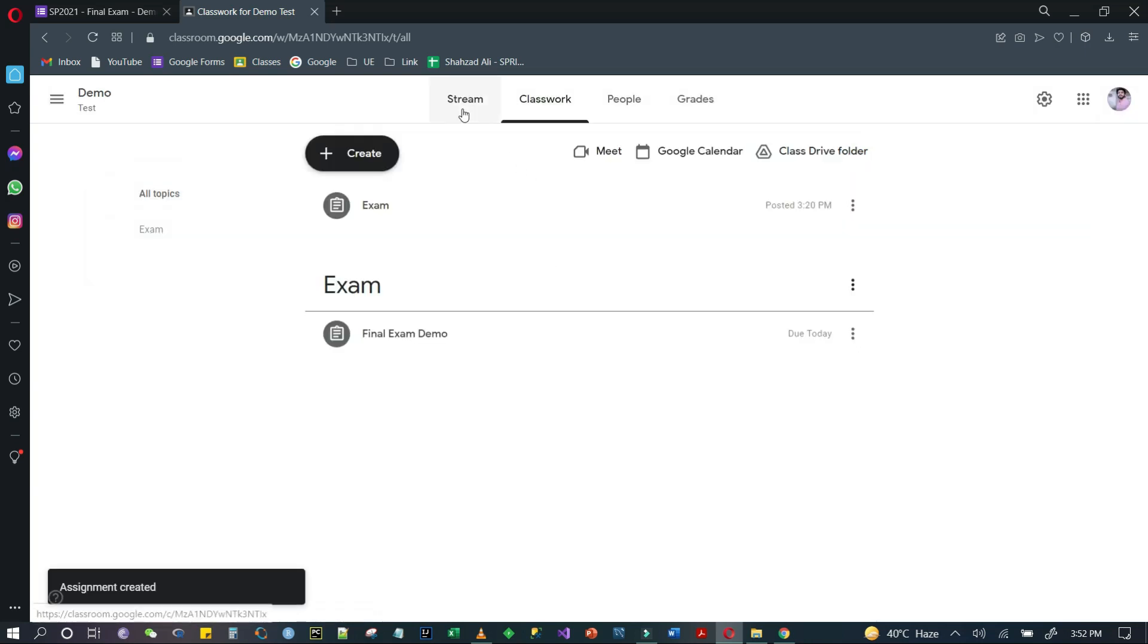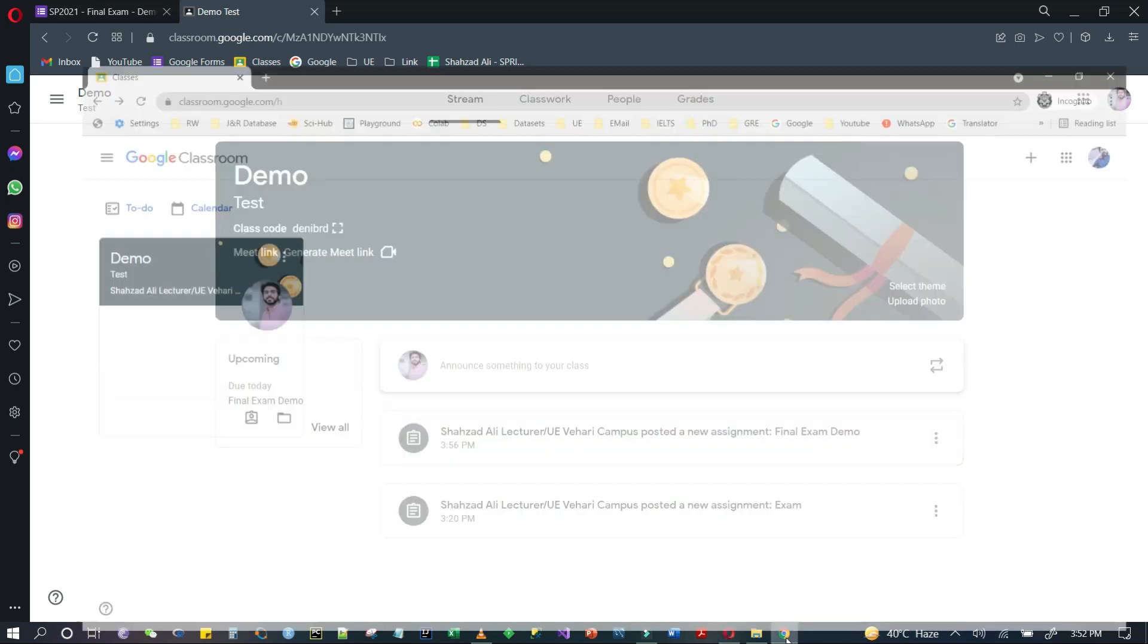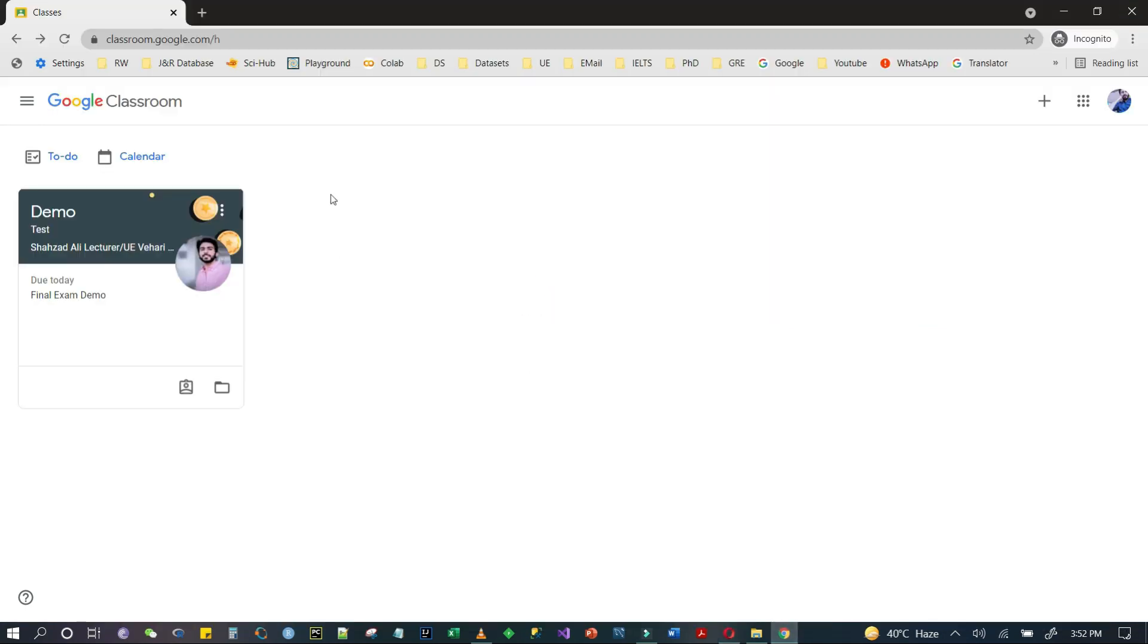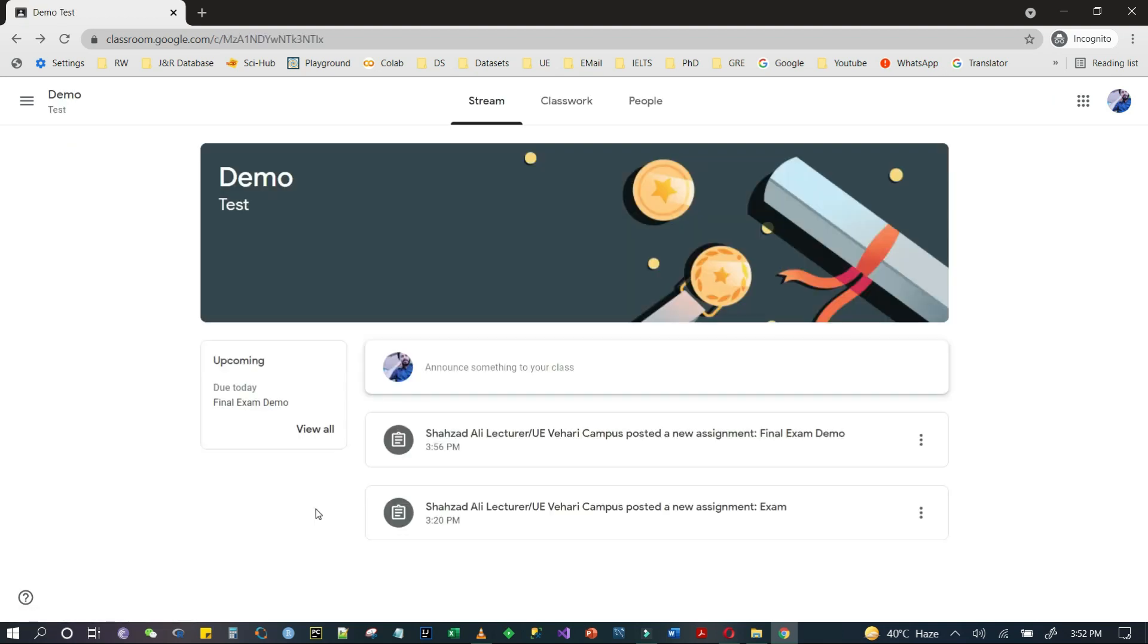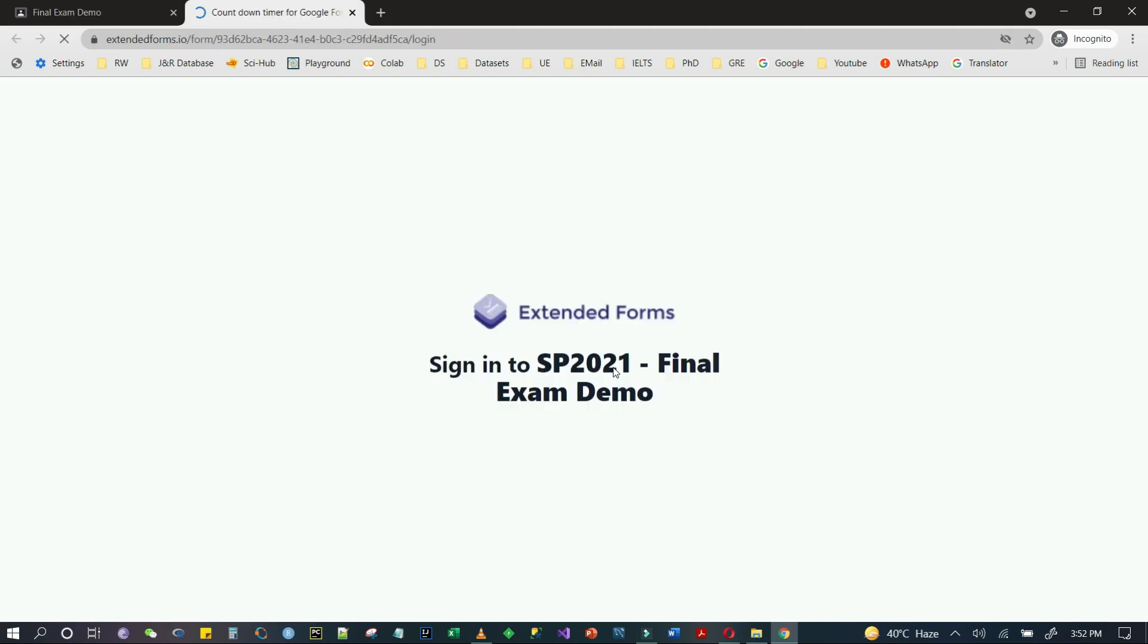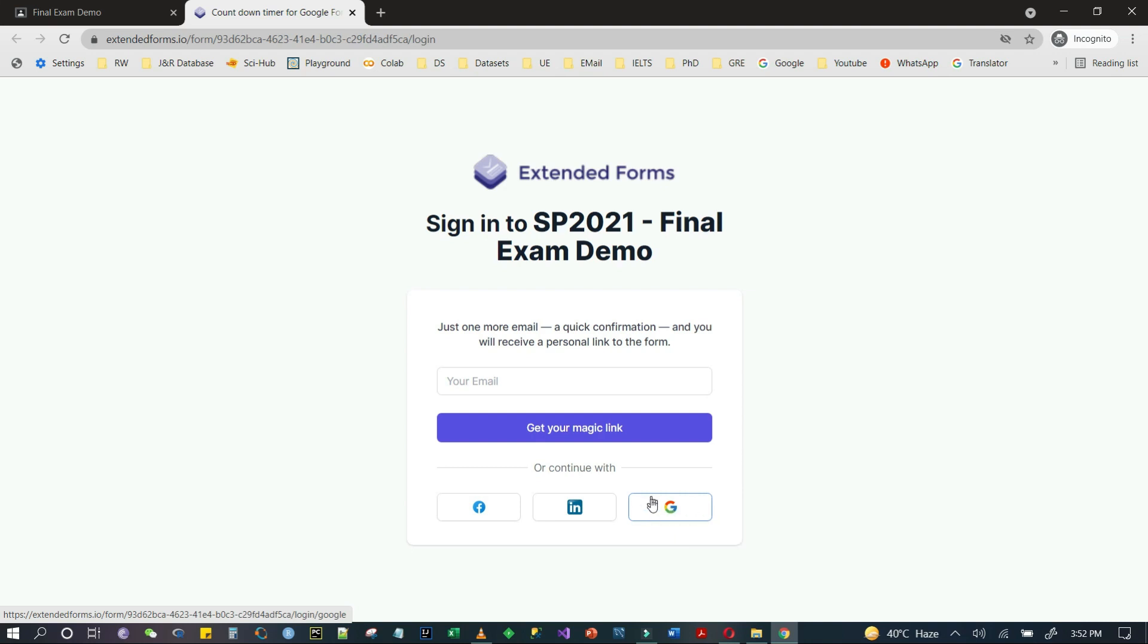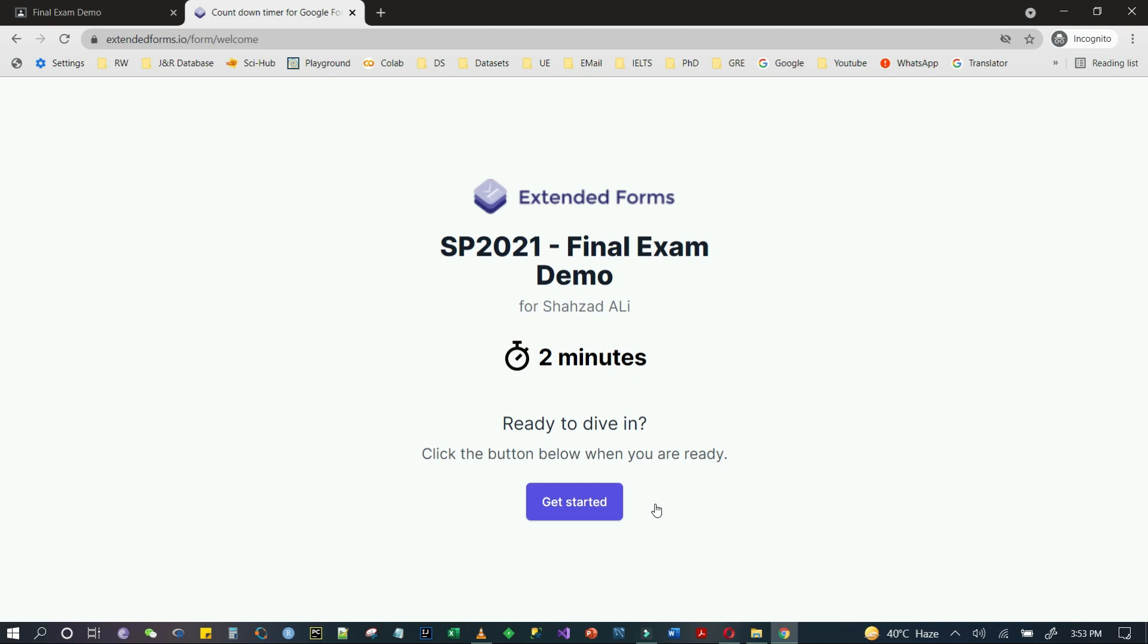This assignment is now in your classroom. As a student who has joined, I will click on the new assignment that is uploaded. There is a link here. Sign in to SP 2021 - this is my Google Form name. The student who will attempt this paper will continue with Gmail. Here it says ready to dive in - this paper is 2 minutes. Click get started to begin.